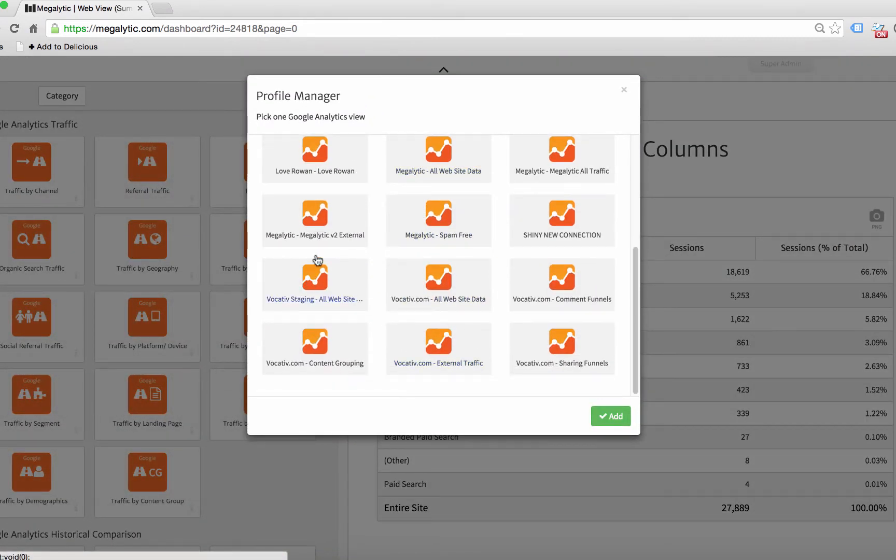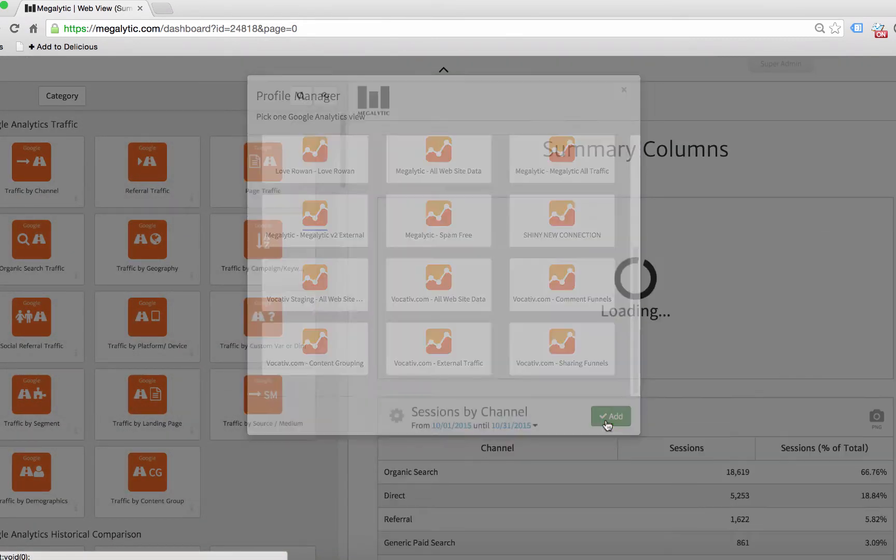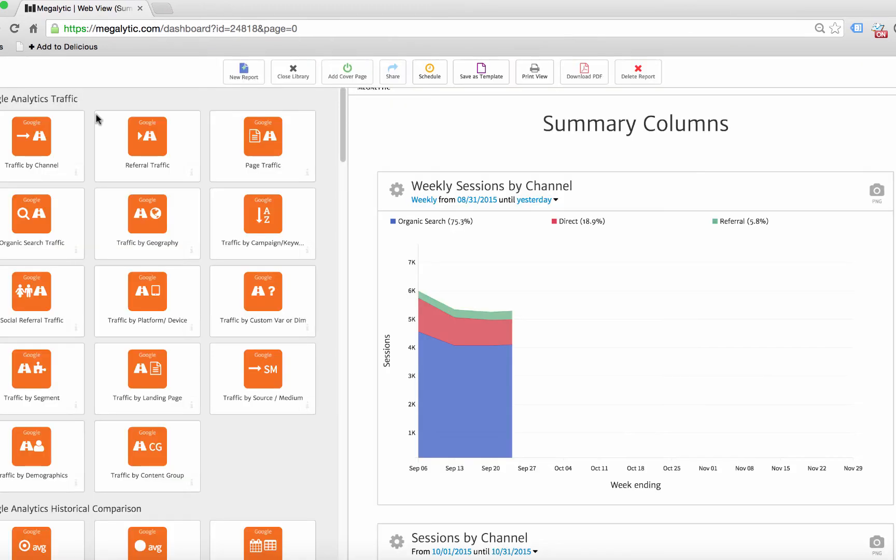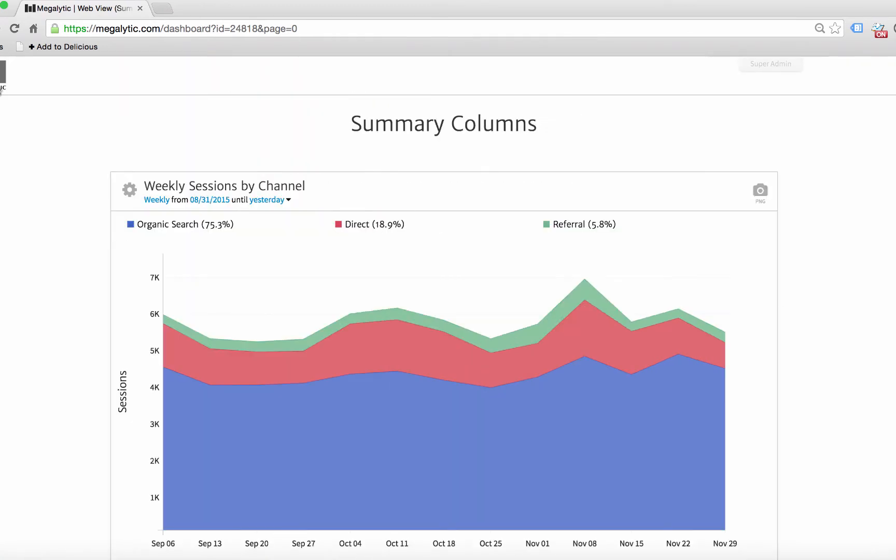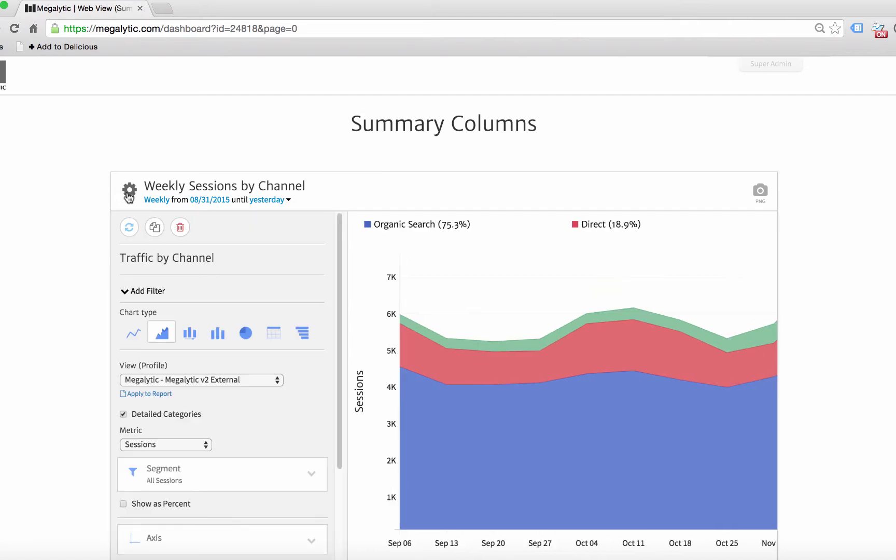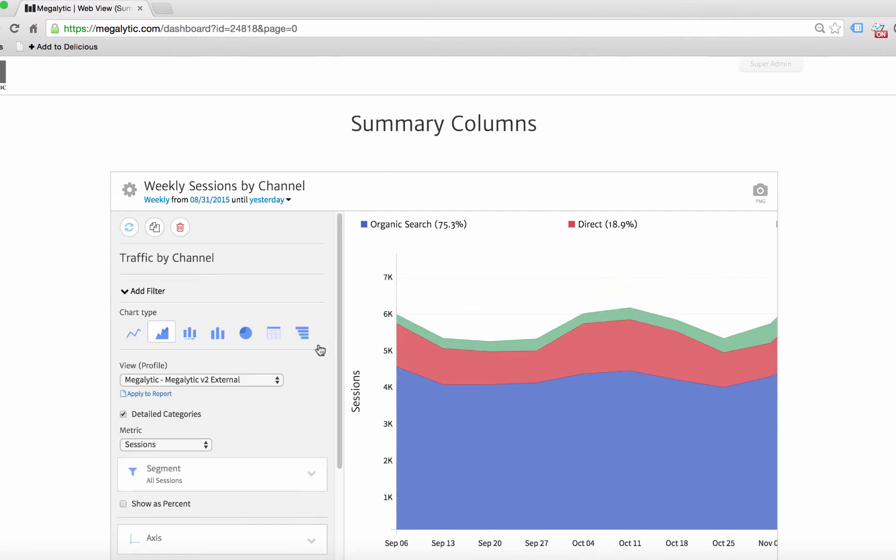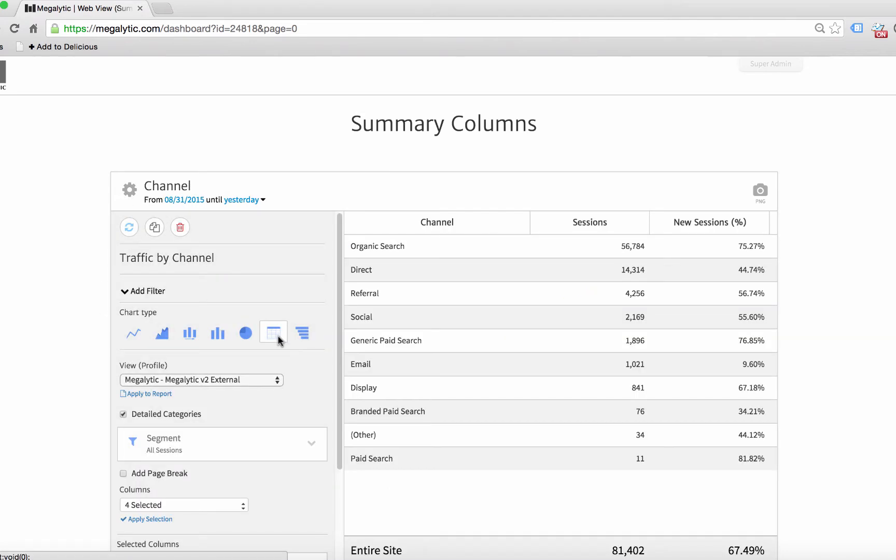So for example, first we'll drag that on. We'll pick one of our connections. And then looking here, we need to make this a table. The percentage of total metrics are available only in the tables.